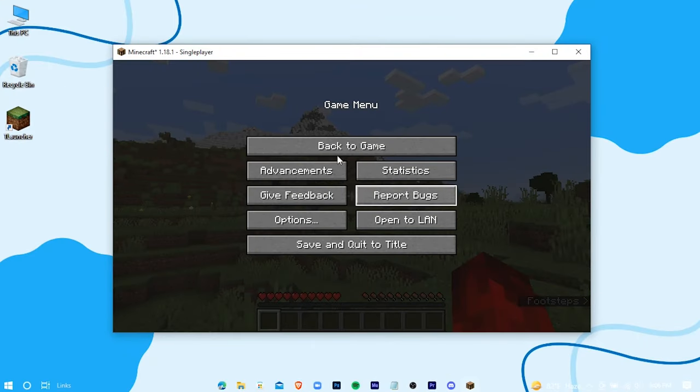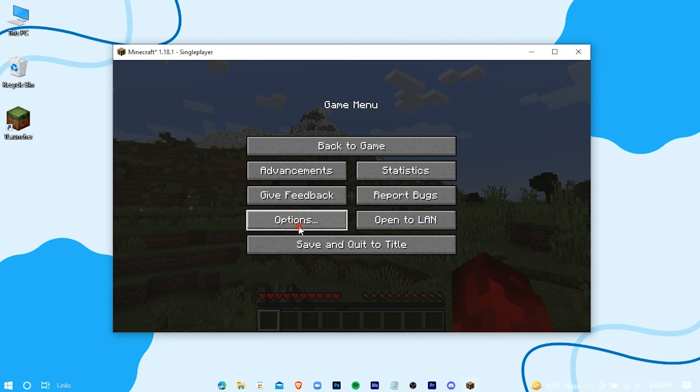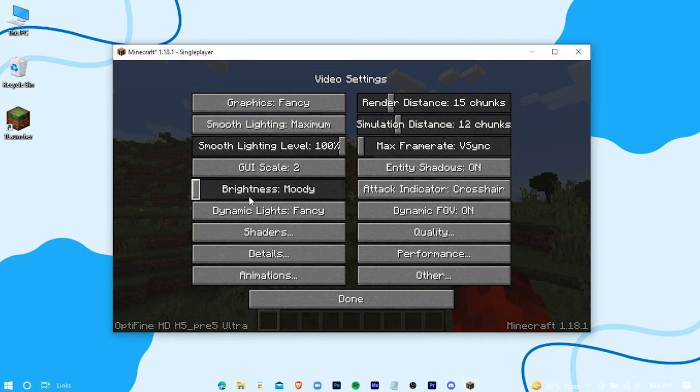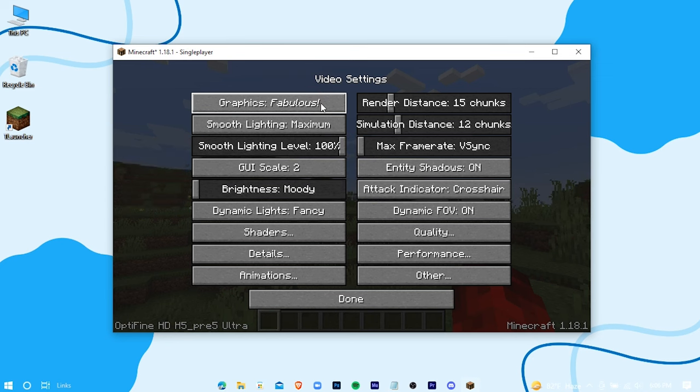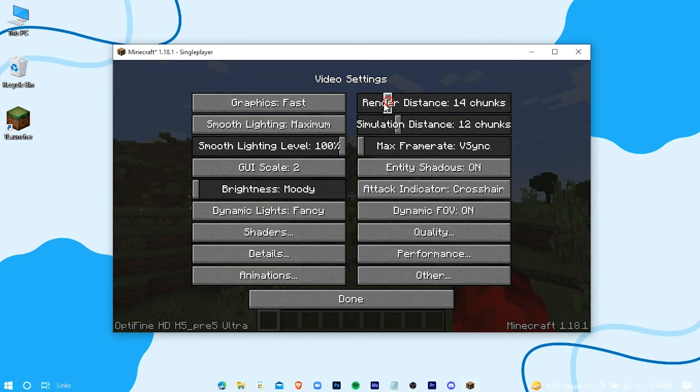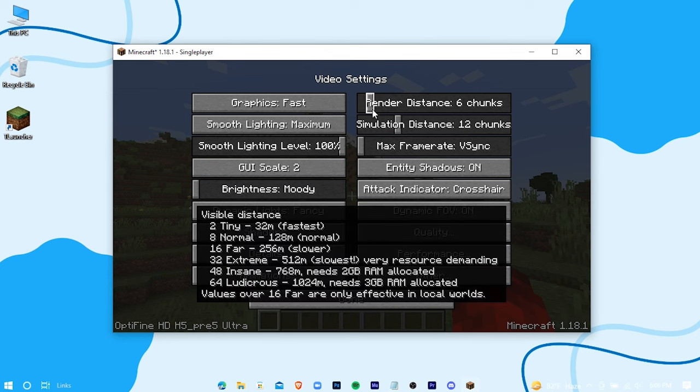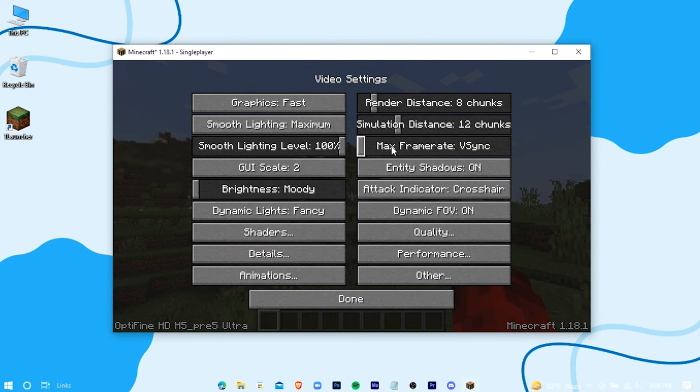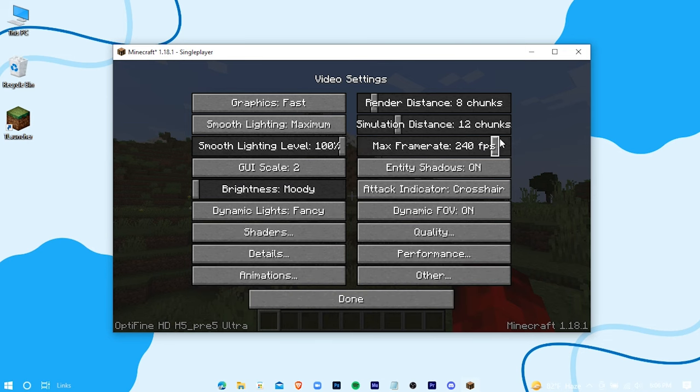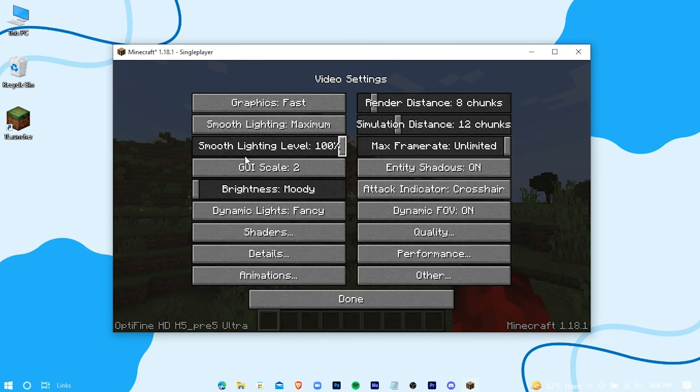And in the game, go to video settings. Now just copy my settings. Graphics to fast, and render distance to 8, and max frame rate to unlimited. These are all the settings that actually give you a boost. Others don't make any noticeable difference.